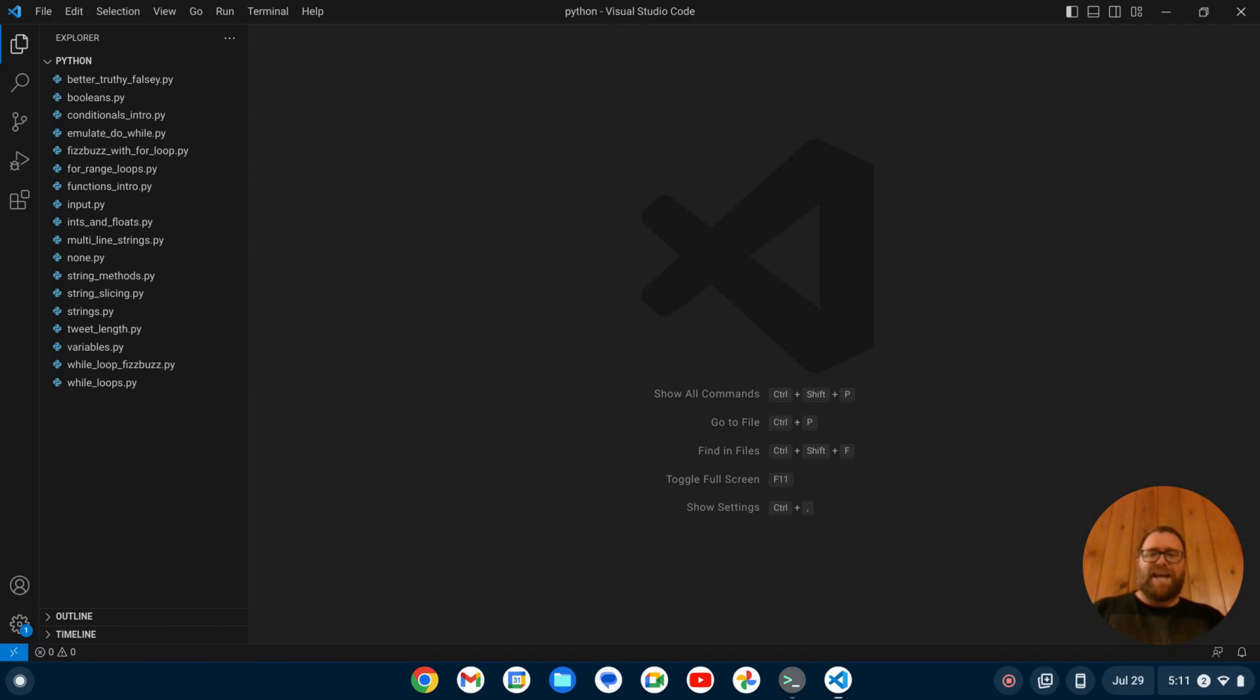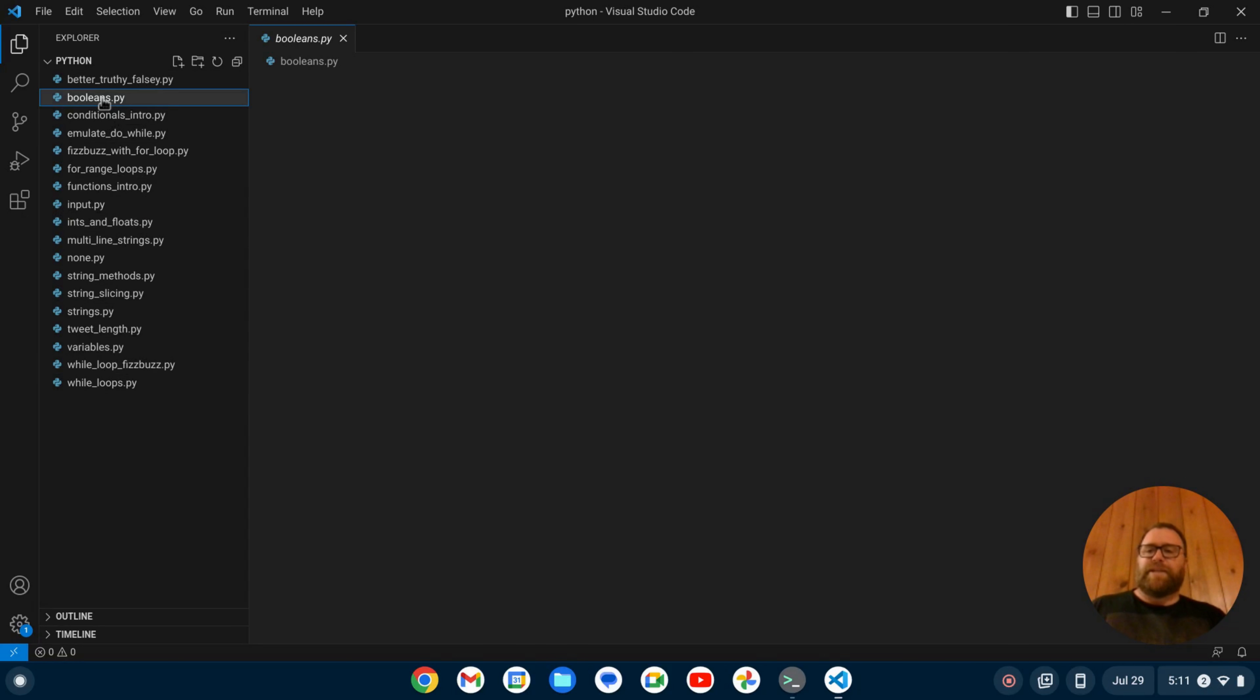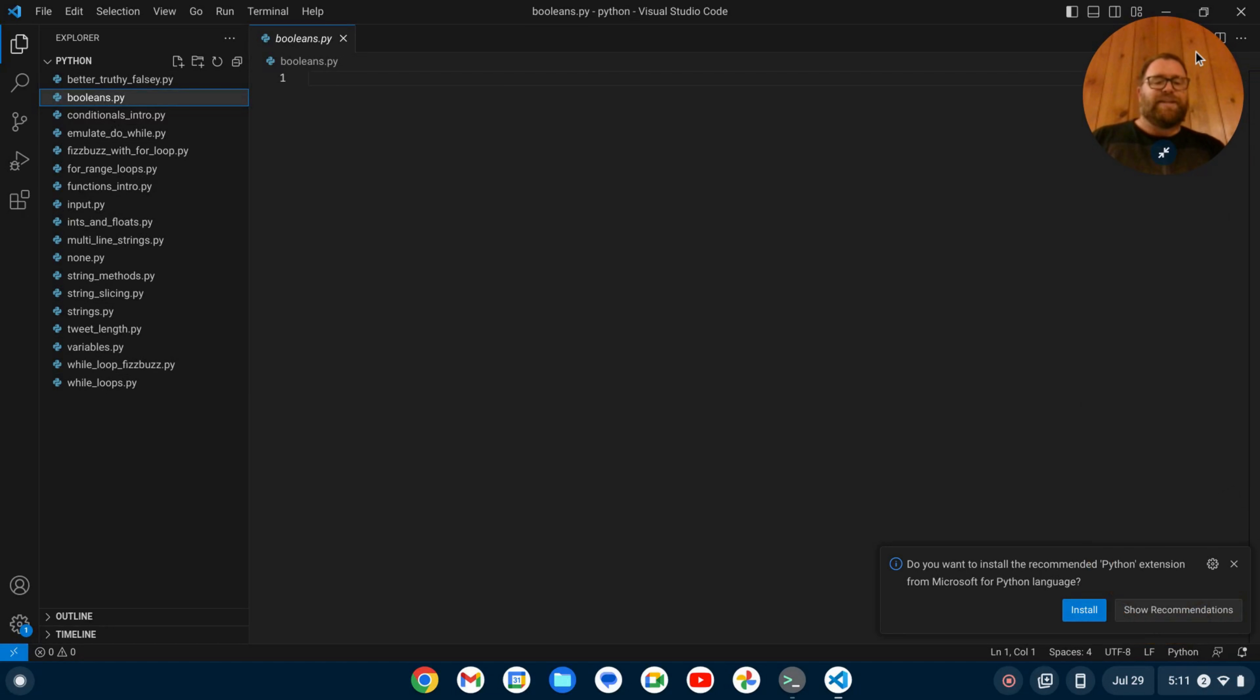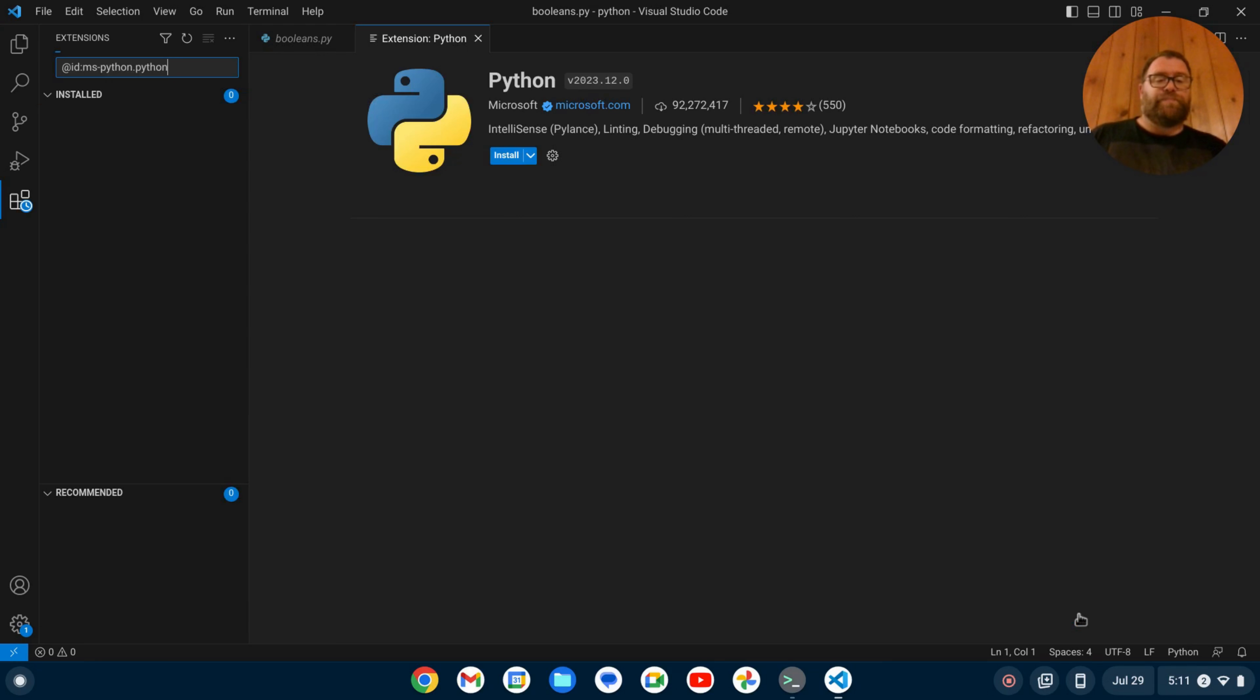Okay, with that out of the way, let's get started. So I have a Python programming tutorial I've been working on for this channel, and I have a bunch of Python files here. If I open up one of these files, VS Code is going to first ask me, do I want to install the recommended Python extension from Microsoft for the Python language? I'm going to click Install.